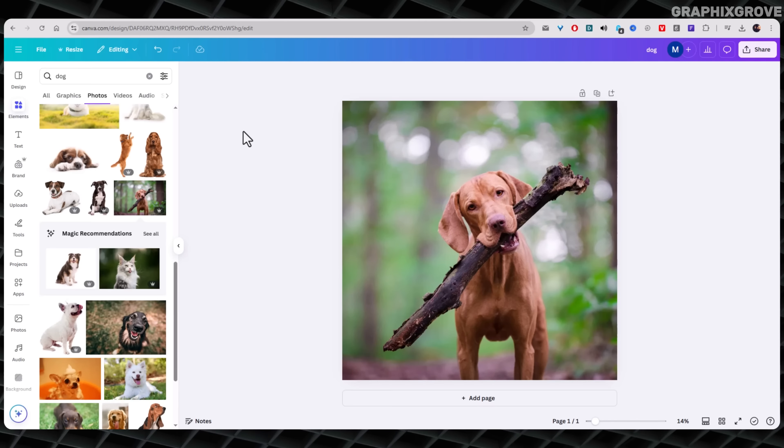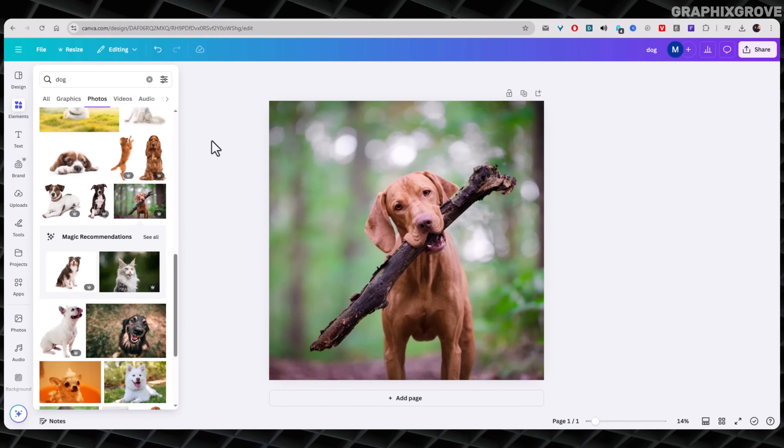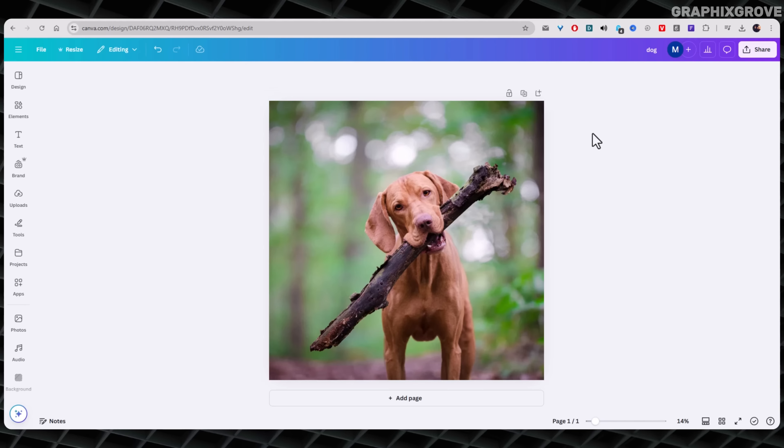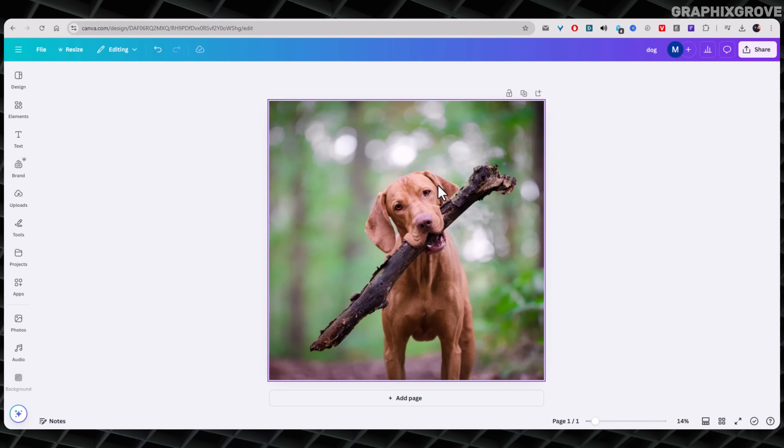Canva is one of the easiest tools for editing images online. You don't need any special skills to make your photo stand out. One cool trick you can use is the slice effect.